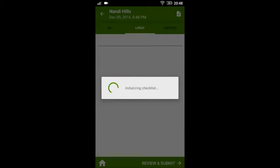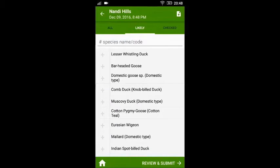On this page, please select the date and time of your birding and tap 'Start'. The app will then load the likely list of species that are to be found in the location that you have selected.